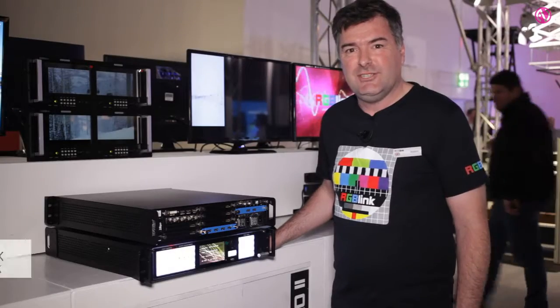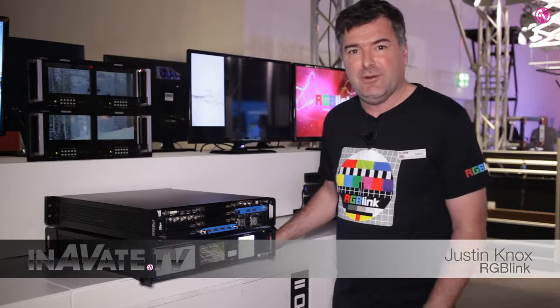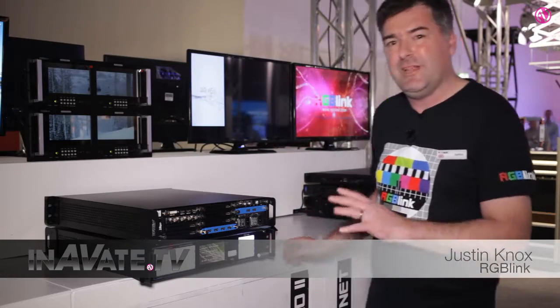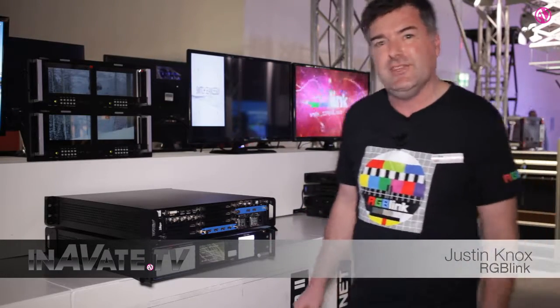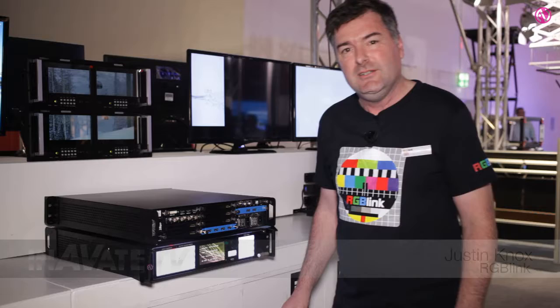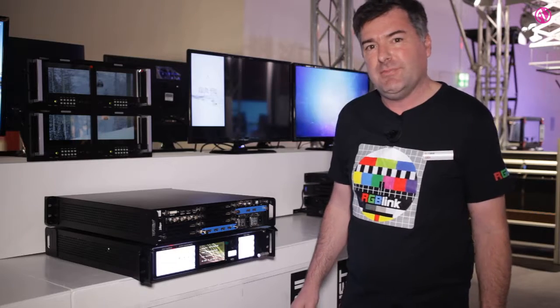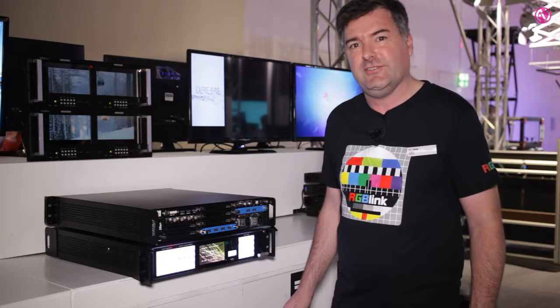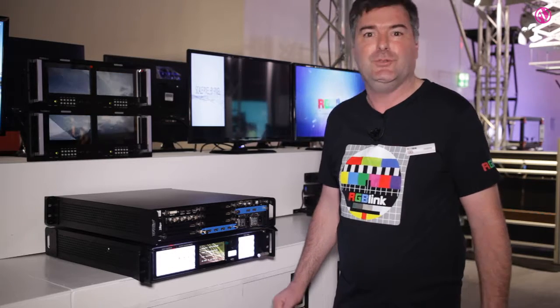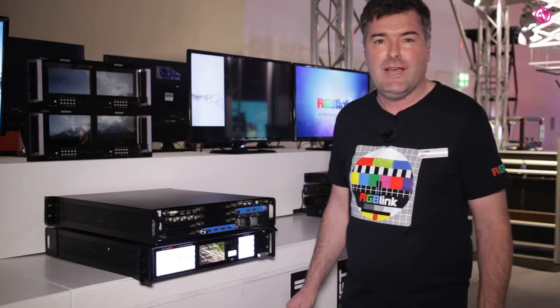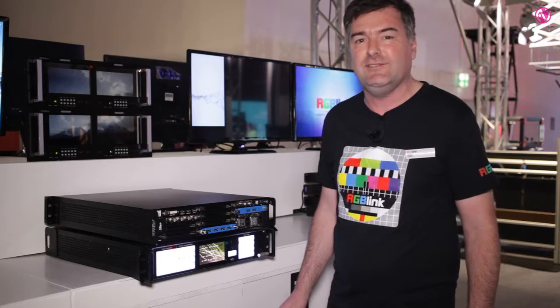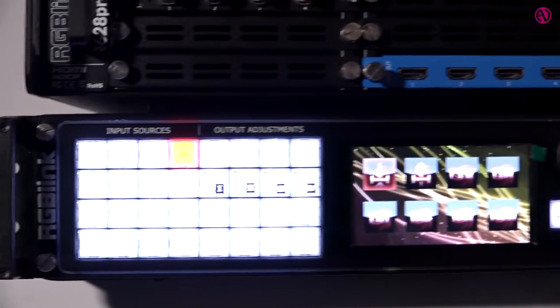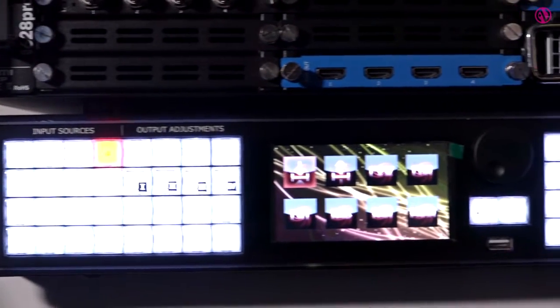Hi, I'm Justin from RGBLink and we're here at Pro Light & Sound. We're really pleased to be showcasing a preview of the upcoming VSP628 Pro 2, our new 4K end-to-end switcher scaler product.